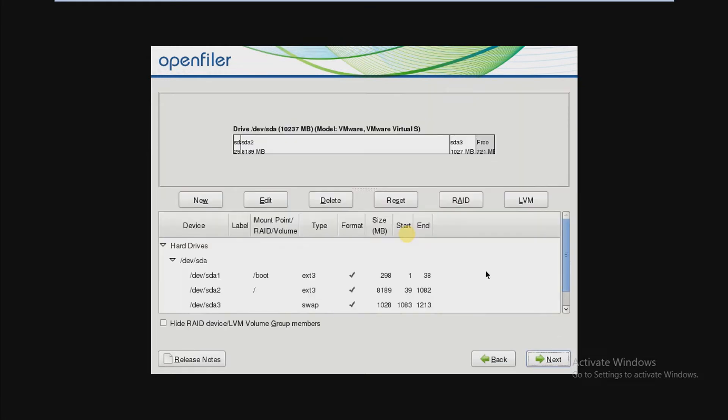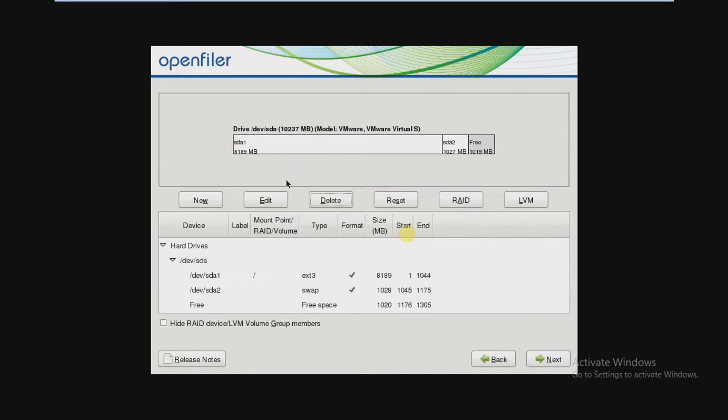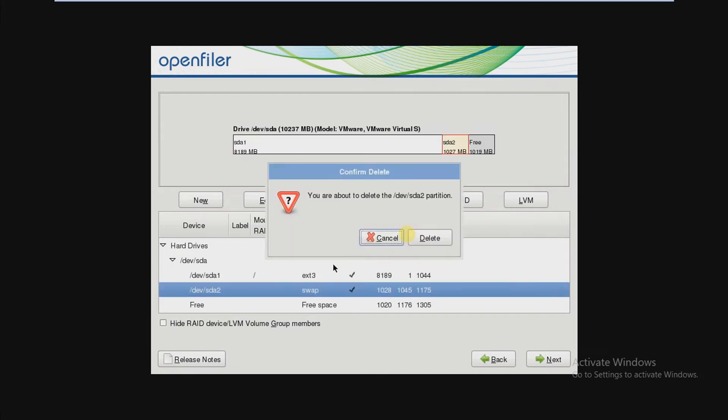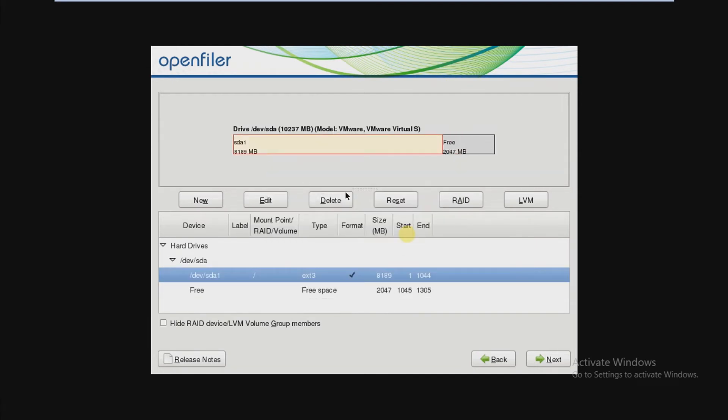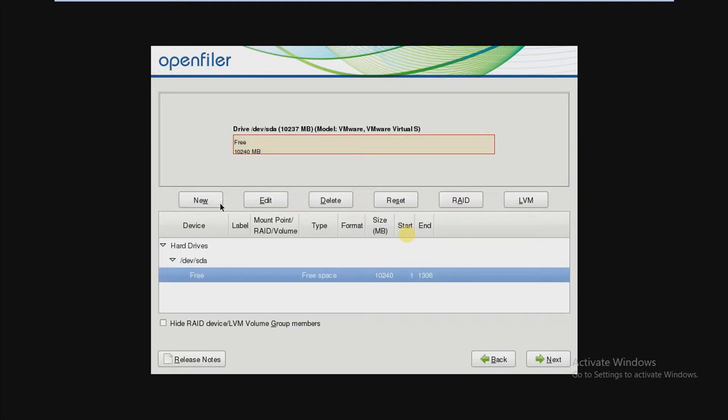Here you can set up OpenFiler partitions. We are going to create three partitions: slash for 8GB, swap for 1500MB, and boot for 500MB. To create the partition, press on new and select the mount point boot, boot size 500MB, fixed size, press OK.